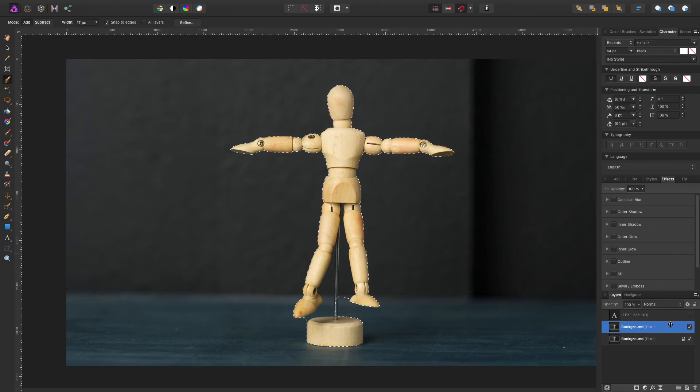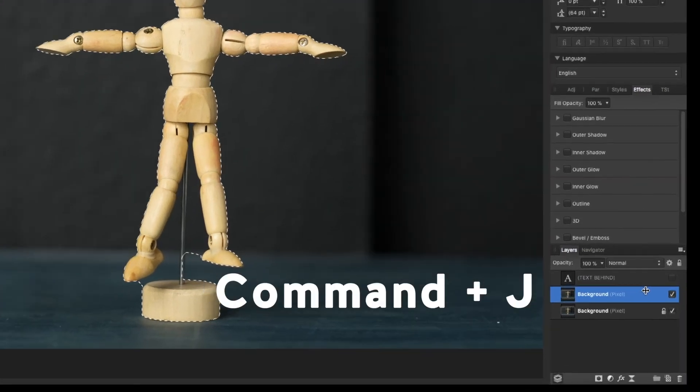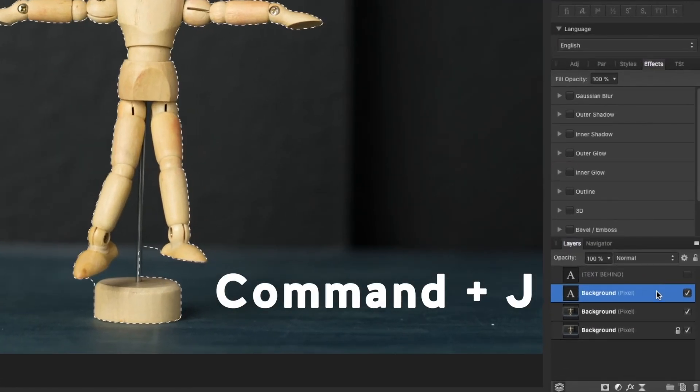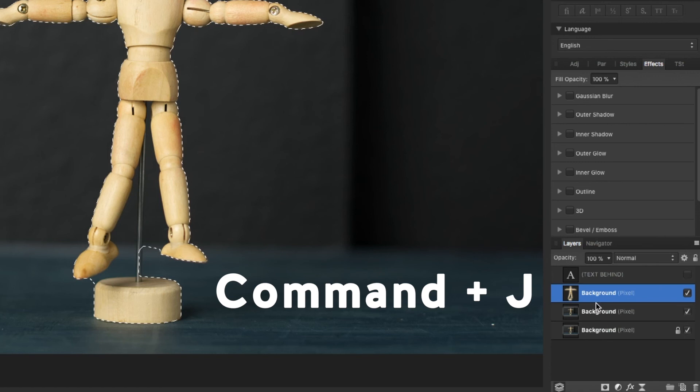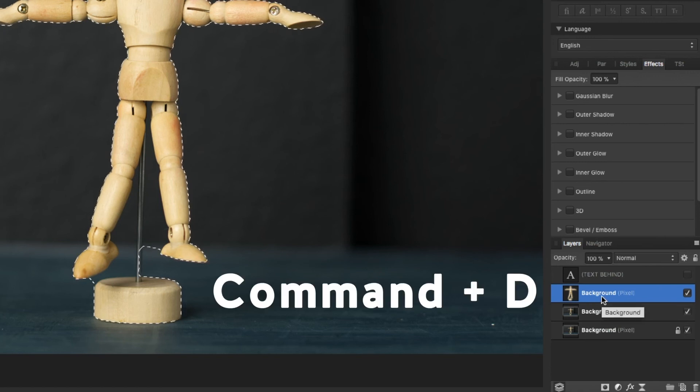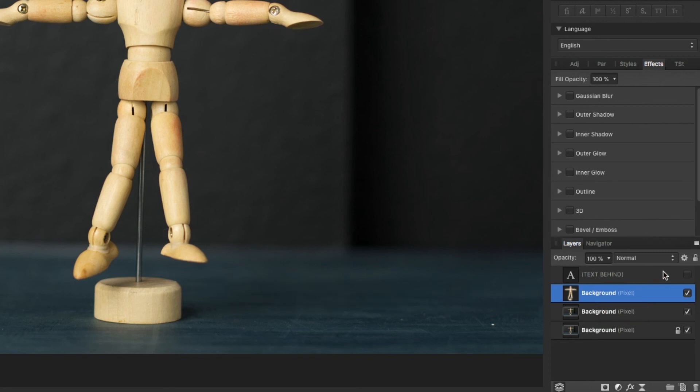All right, so now that we have that selected we hit Command J and we're going to basically duplicate the selection. Now we can hit Command D to unselect the selection.